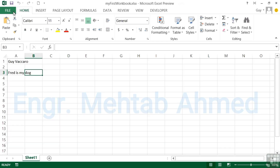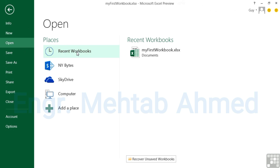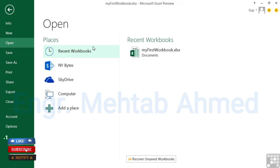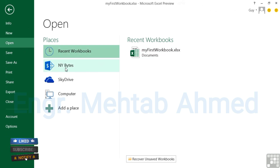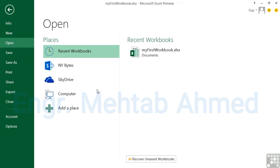Alternatively, go to File and Open, and we can look in Recent Workbooks — again that shows my first workbook. We also have a SharePoint server, SkyDrive server, My Computer, or we can add a place, as we've seen earlier.